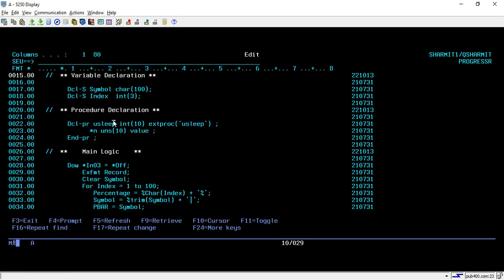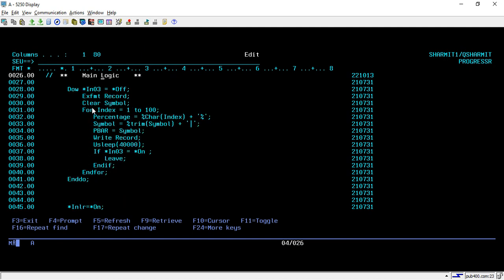You have to keep this procedure declaration as-is because it is a system-defined procedure or API. Its only purpose is to delay the execution process. If you are not aware of how to use procedures, you can refer to the previous session on ILE. On line 28 I am running a do-while loop until *IN03 is off, and then doing an EXFMT on the record — displaying the screen. On line 30 we are clearing the symbol variable so that on the very first time it is empty.